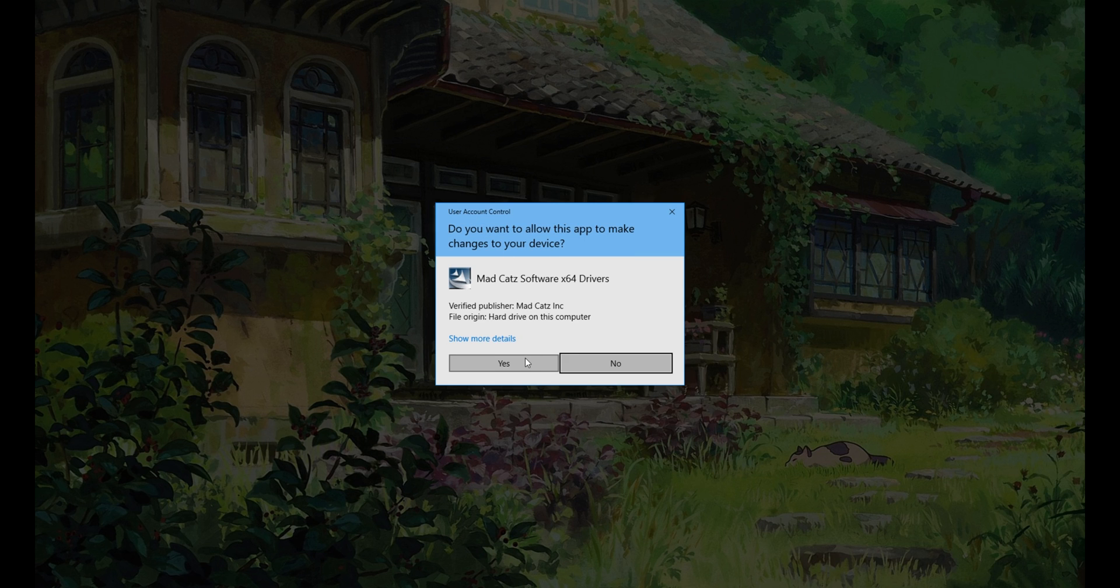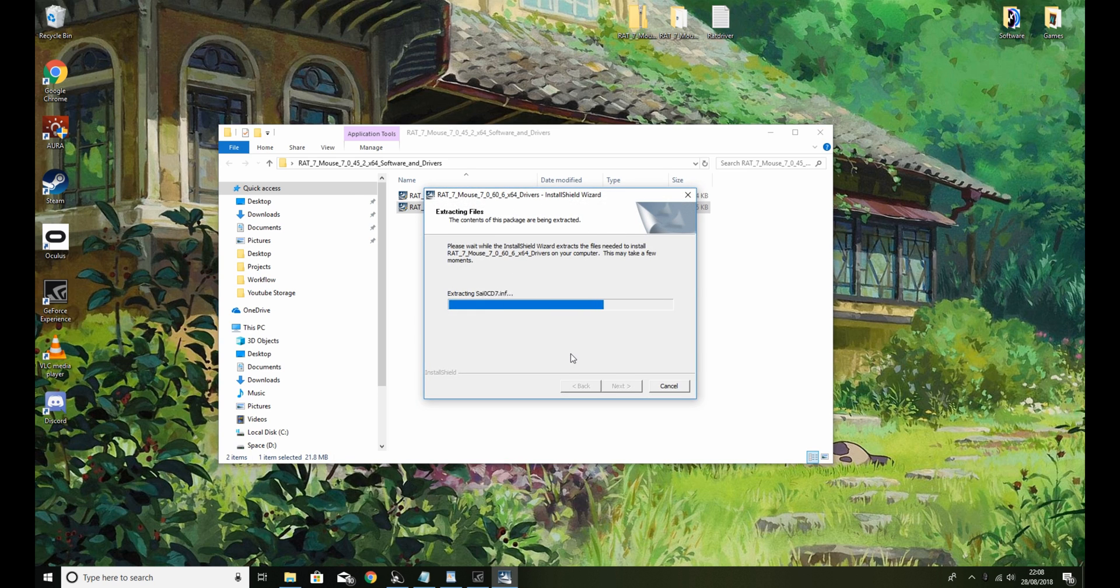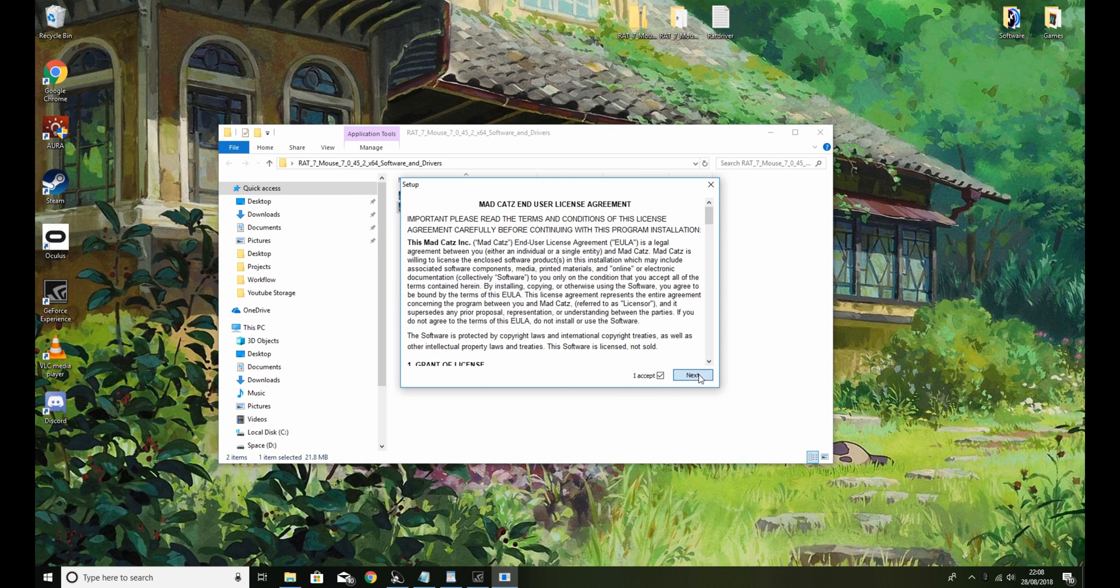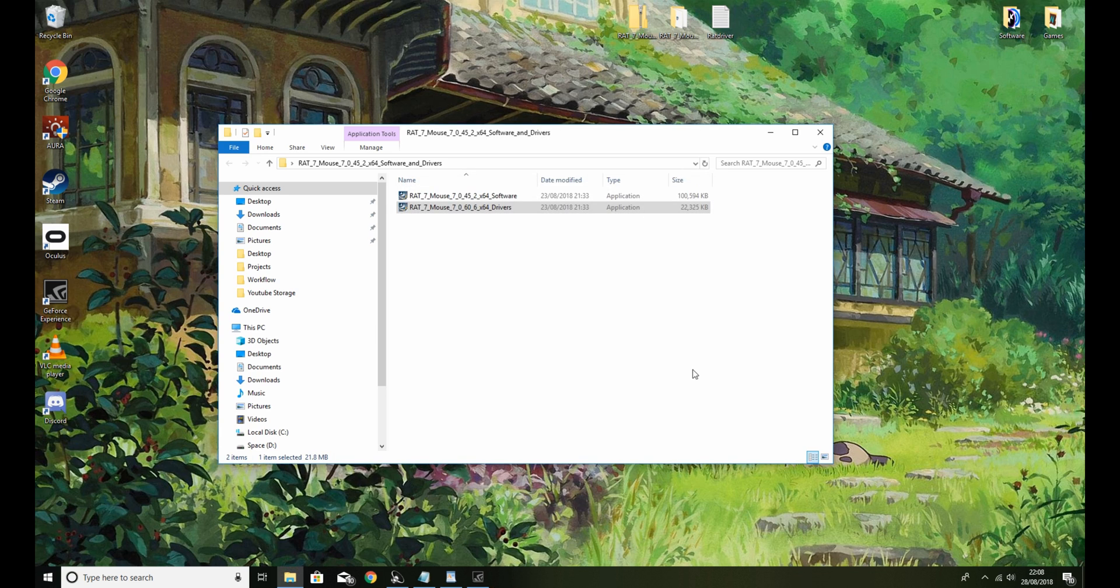Drivers. Let's do the same. You'll get this window. You'll accept, press next, finish. Drivers installed.